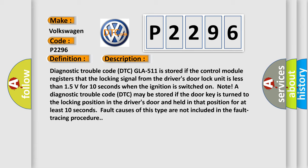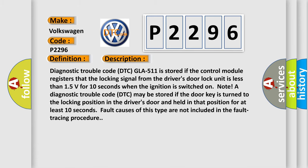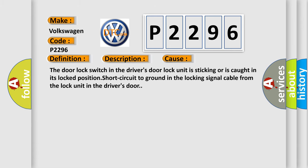This diagnostic error occurs most often in these cases: The door lock switch in the driver's door lock unit is sticking or is caught in its locked position, or short circuit to ground in the locking signal cable from the lock unit in the driver's door.